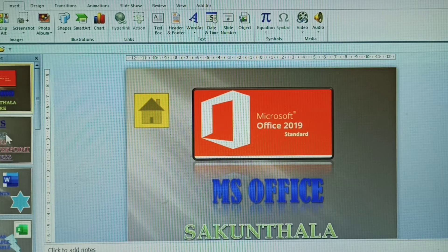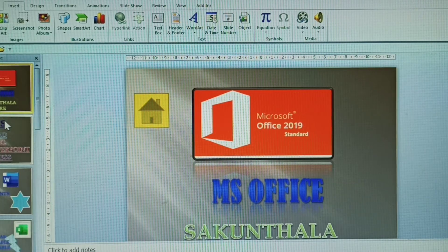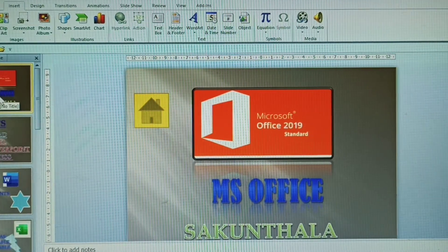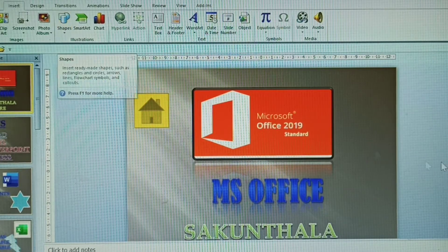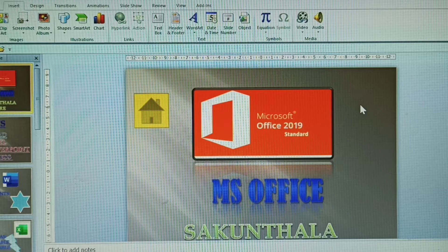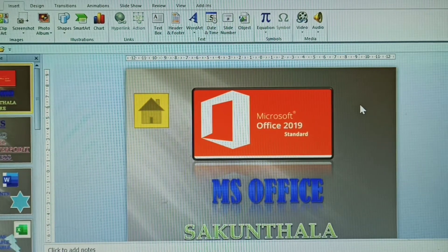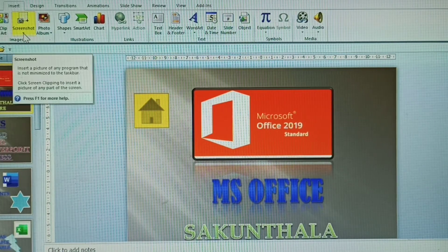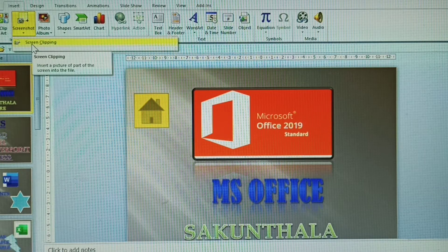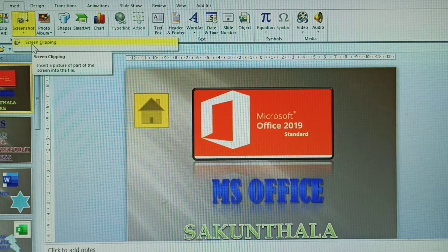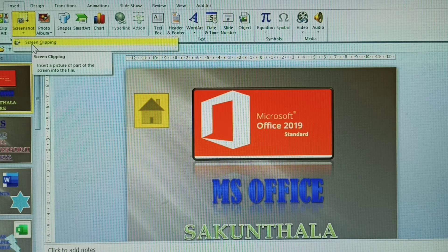We have taken five slides of data. On one of these slides, there is an image. To take a screenshot of that image, click Insert tab, then click Screenshot, then click Screen Clipping. Screen Clipping means inserting a picture of part of the screen into the file.